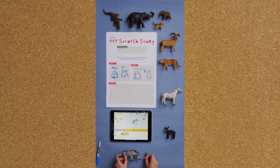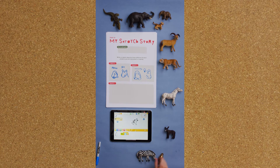Oh, bye bye, penguin and zebra! How could we make the penguin and zebra walk out of the screen?